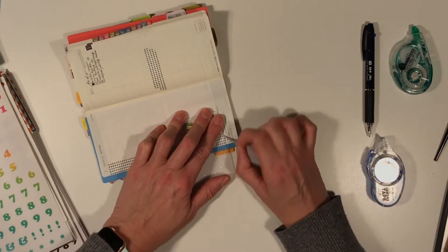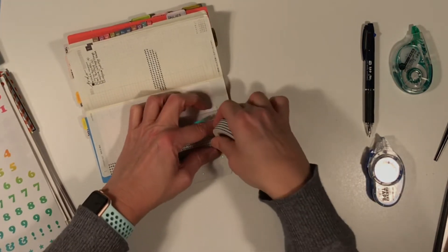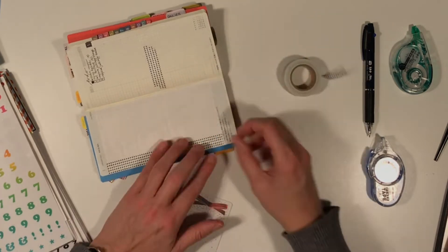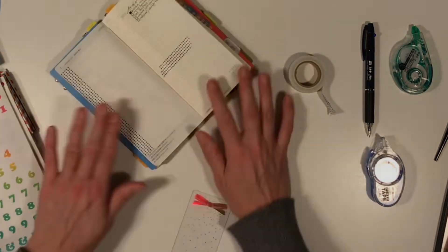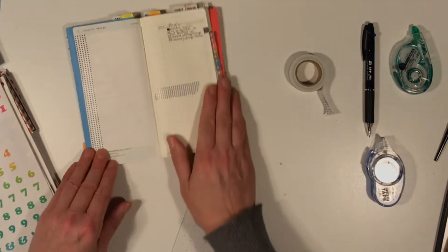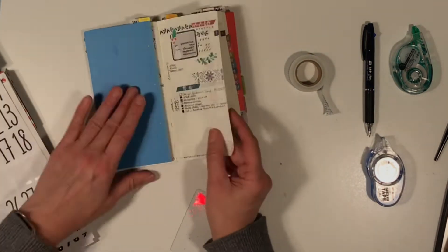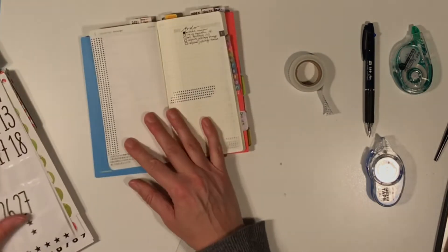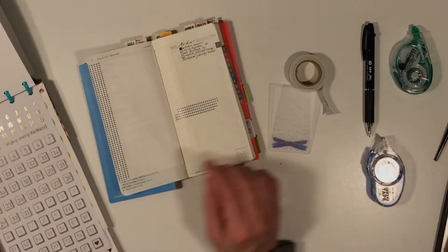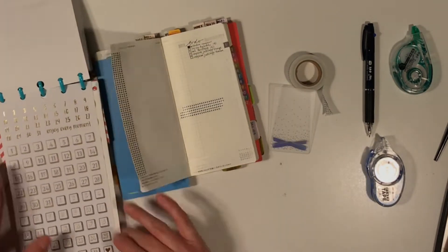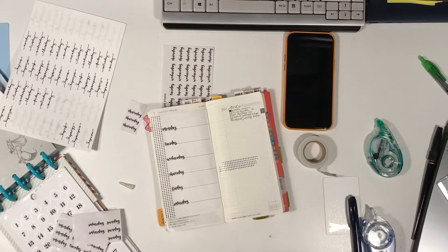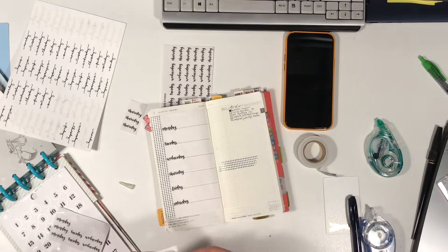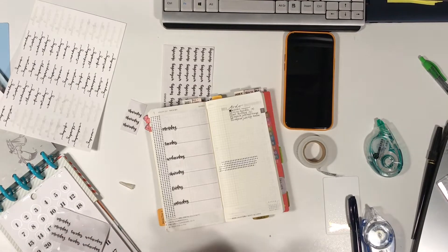On the left hand side I split the page where I have a small part for my work planning, or just logging actually, because the planning I'm doing in my business planner and on my iPhone.